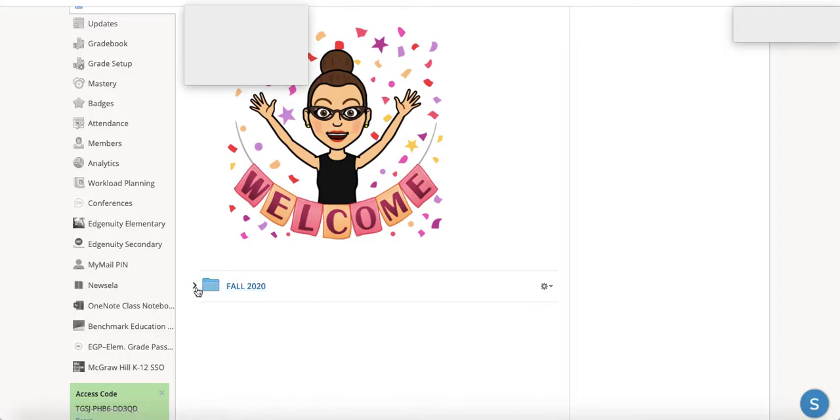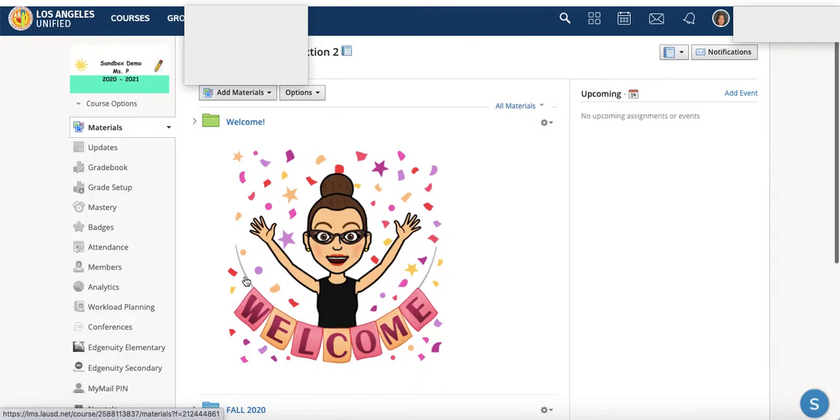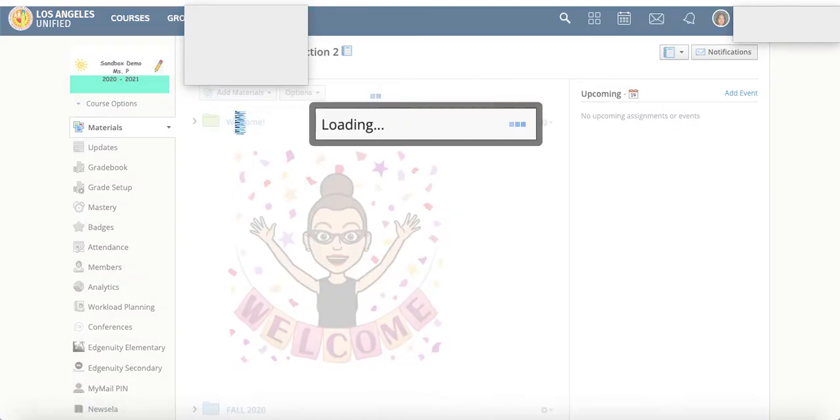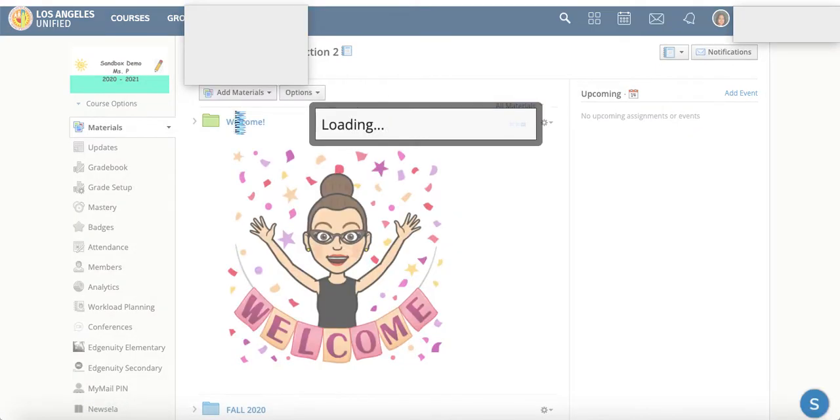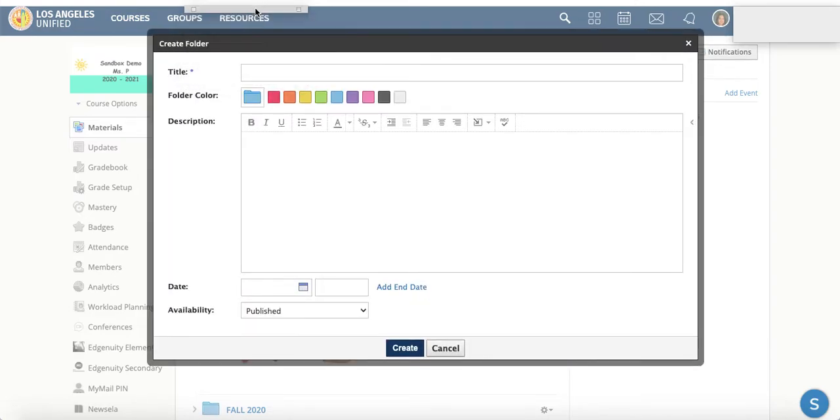I've created a fall 2020 folder and to do this you go to add materials and you click add folder. Here we are loading and you can title your folder whatever you like.